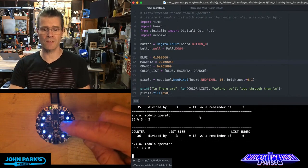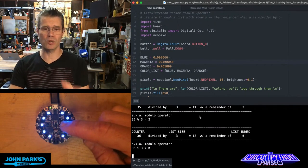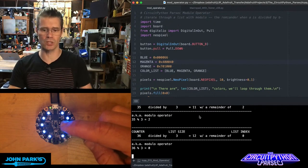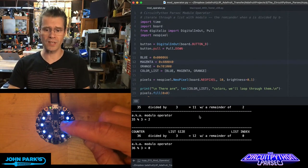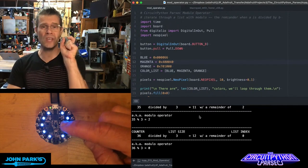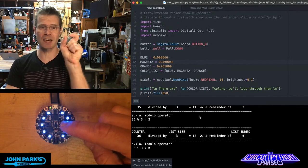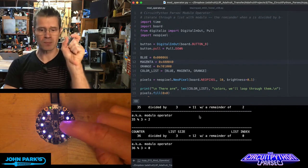36 divided by 3, which is the size of this list I want to iterate through, goes in 12 times with a remainder of 0. I'm going to use that 0 as the first index in a list.